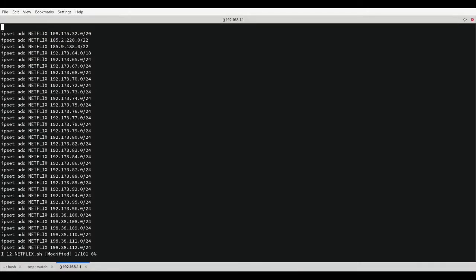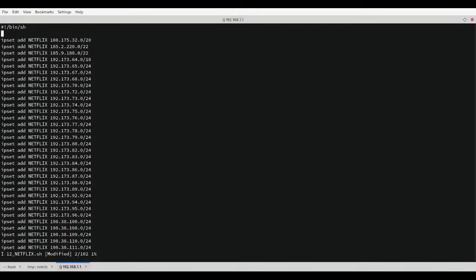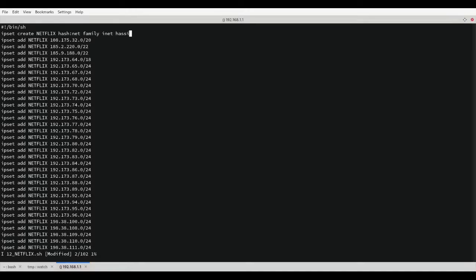Now we edit the file one last time, adding the command interpreter bin sh. After that, add a new line and create an IP set list that all subnets will be added to as a hash net table.